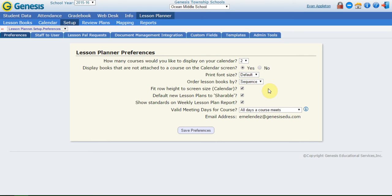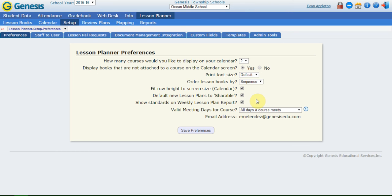You can default new lesson plans to shareable. When you're using lesson pals, whenever you create a lesson, it's defaulted to shareable, so your lesson pals can see it. If you want a little bit more control, maybe you want to pick and choose every single lesson plan that is shareable, you can uncheck that. So that way that box is blank on your lesson plans. That's a really nice feature. If you really don't want your lesson pal to see everything, I usually recommend leaving it as defaulted because in most of those lesson pal relationships, you want everything to be viewable by the people that you're working with.